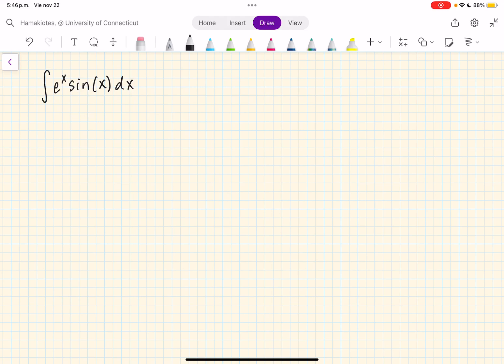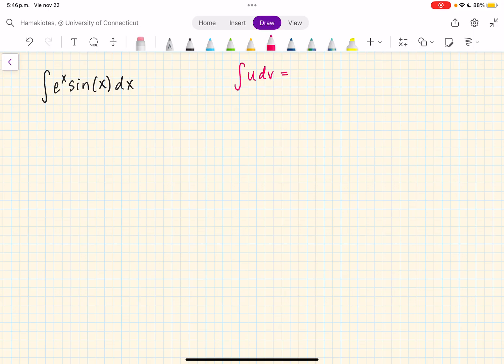In this video, we are going to evaluate the integral of e to the x times sine of x dx. To do so, we're going to use a method called integration by parts, which tells us that the integral of u times dv equals uv minus the integral of v du. So 'uv minus v du' is how I like to remember it.